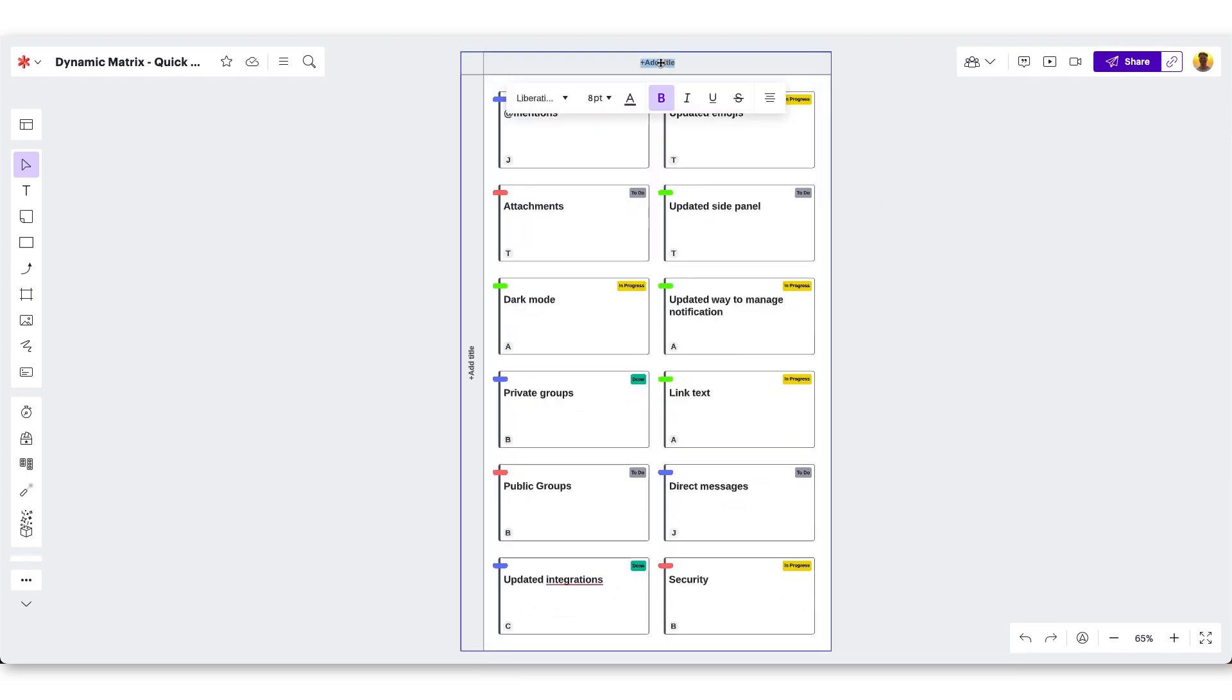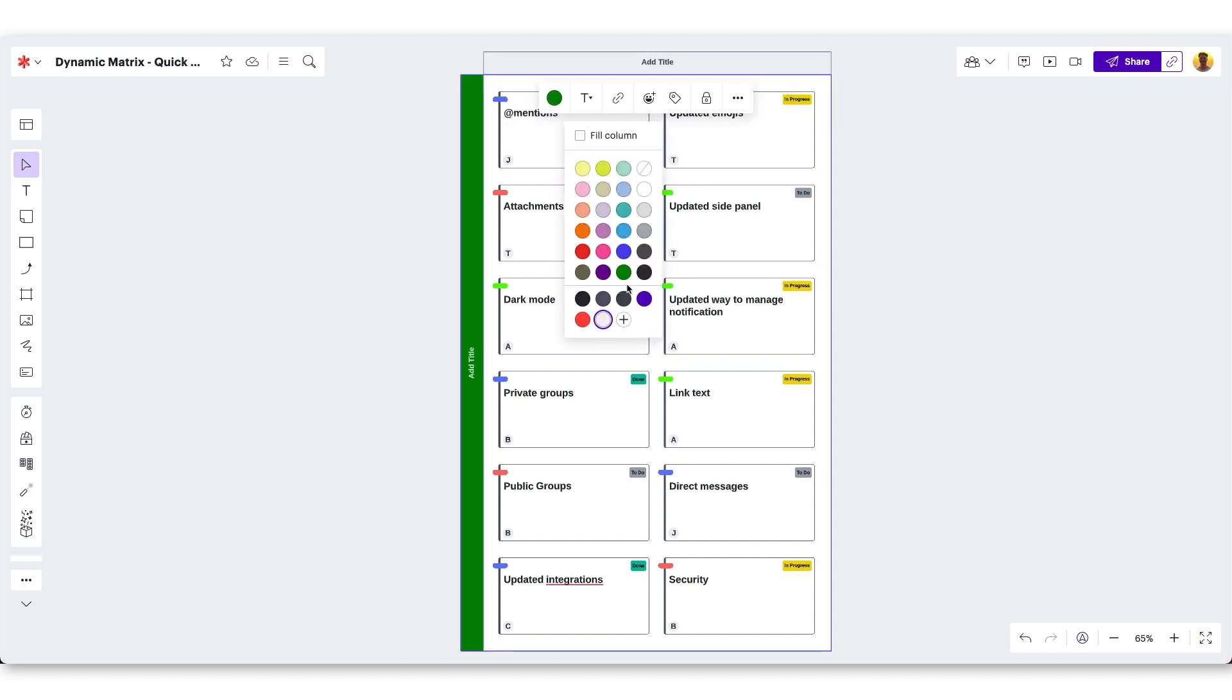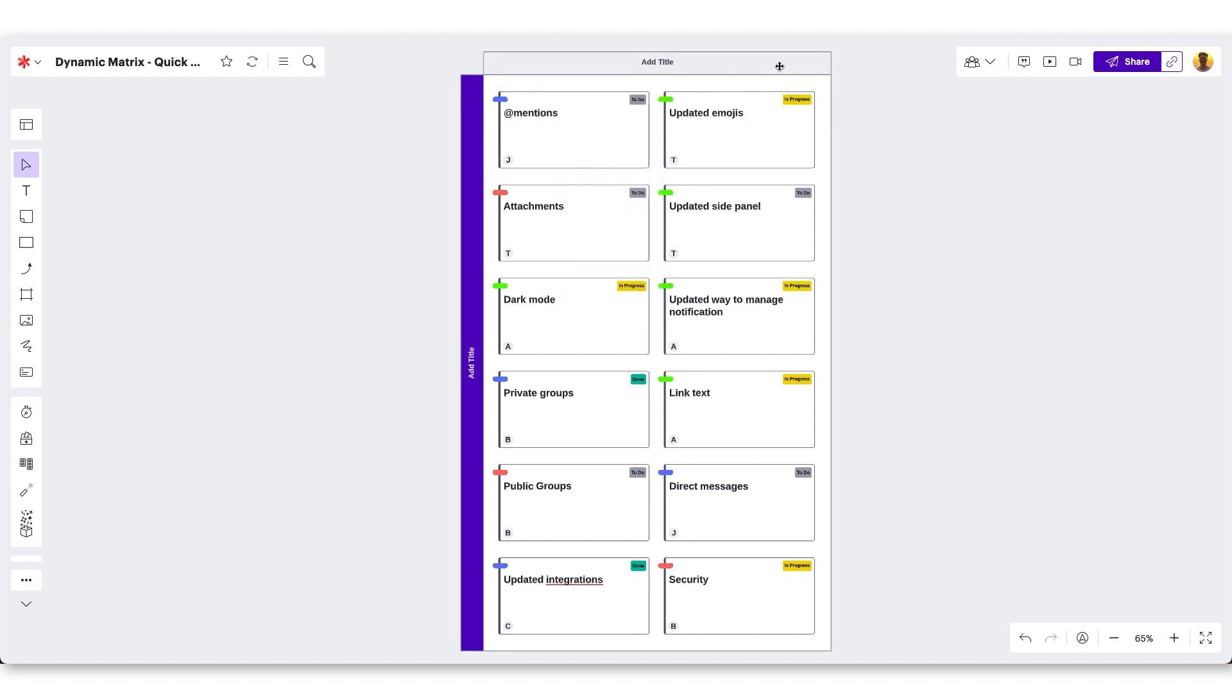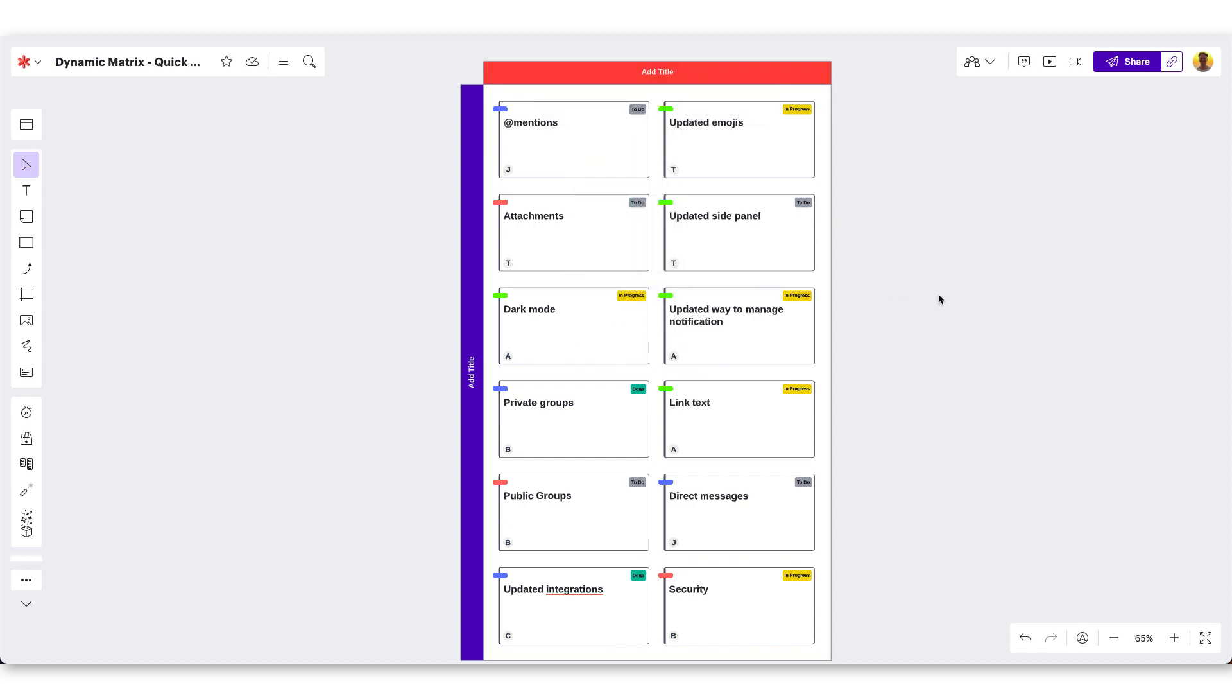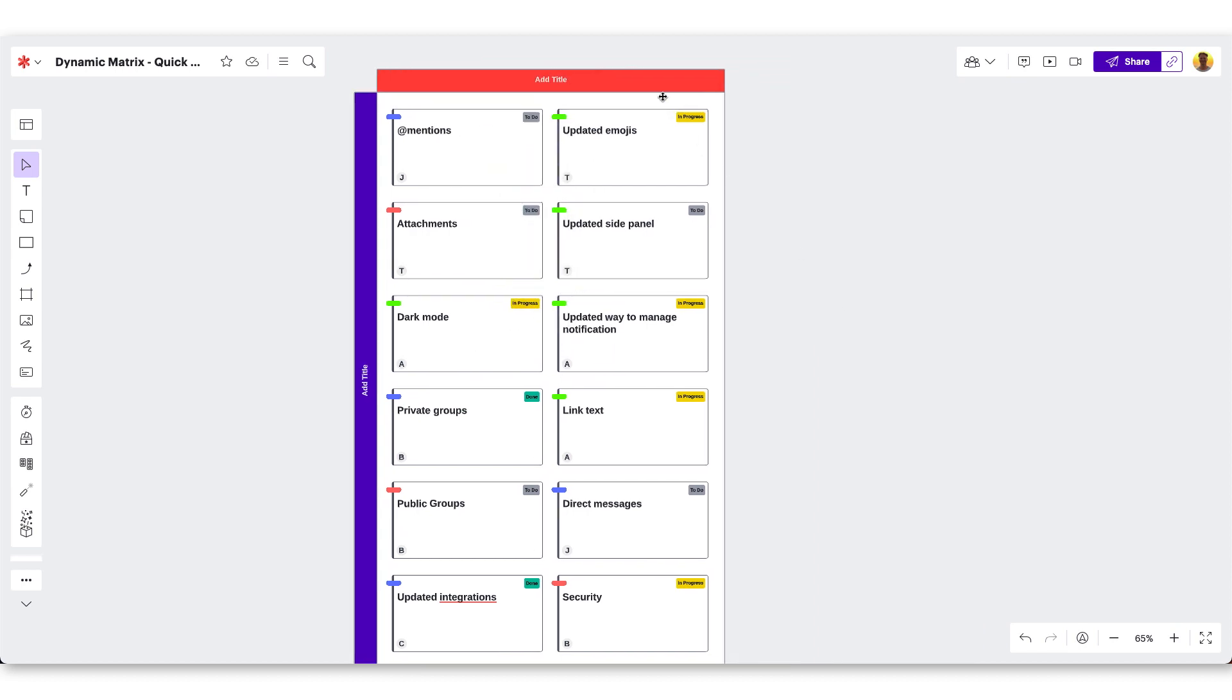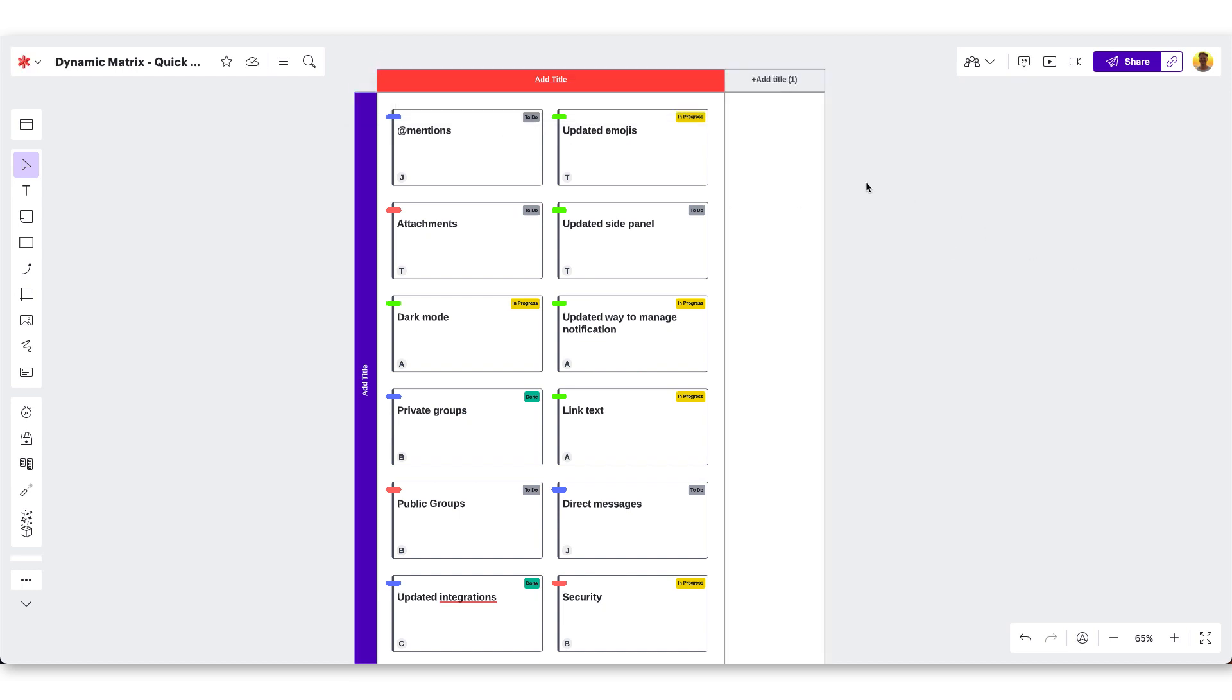Customize your dynamic matrix with a double click here to edit the title. Or create differentiation between the rows and columns with different colors like this. Add additional rows or columns by clicking here on these two options. If you need to delete any added columns or rows, double click and make sure you see the blue outline, and delete.